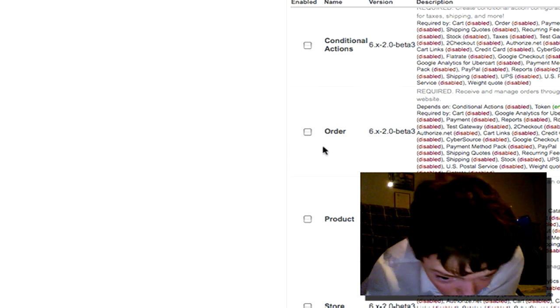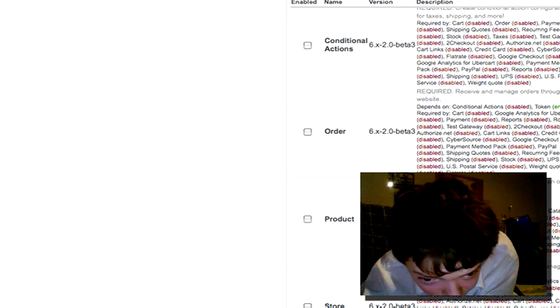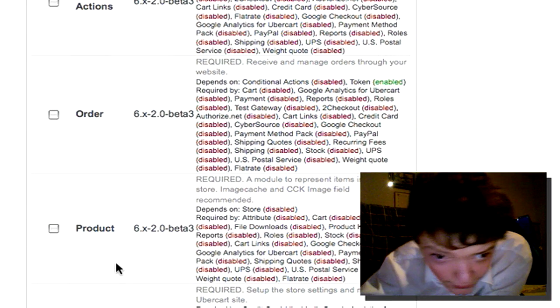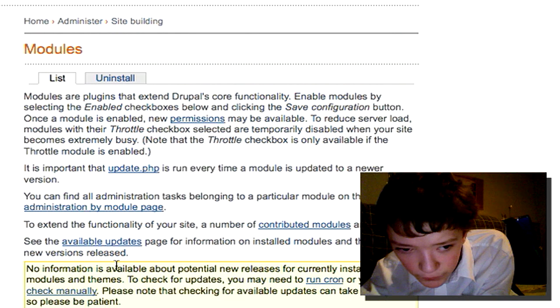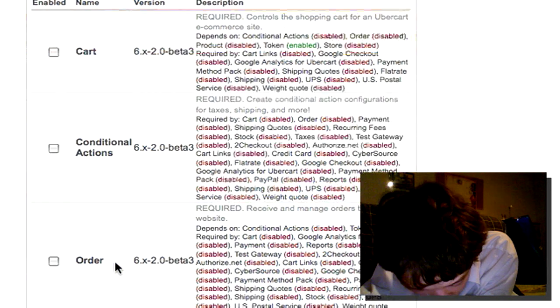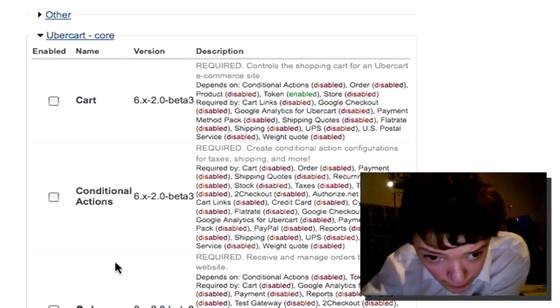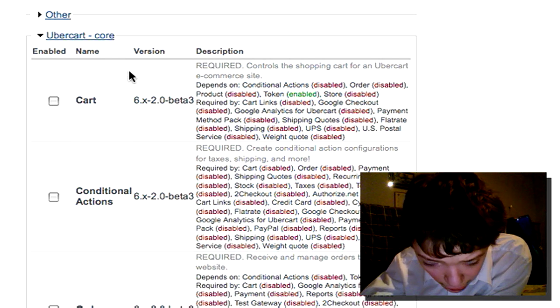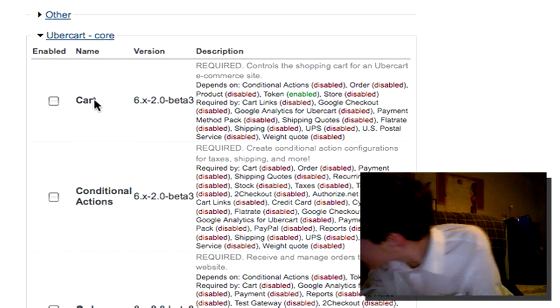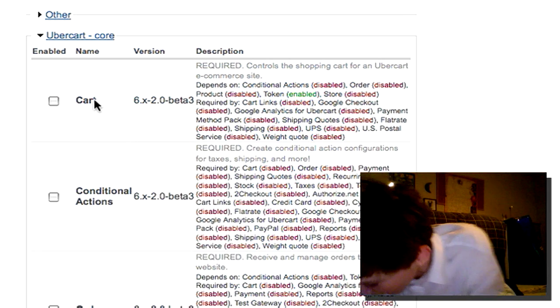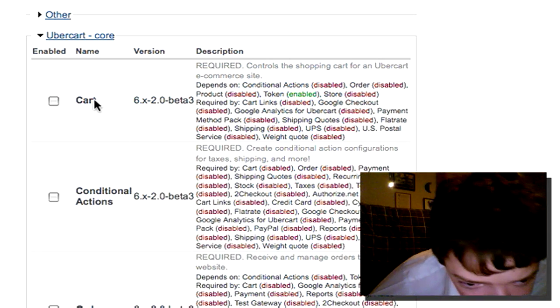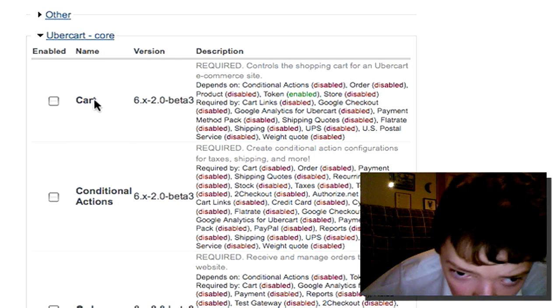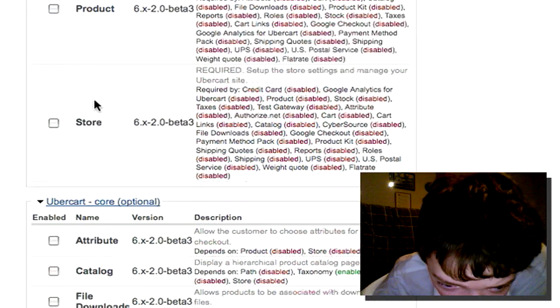So let's go through them. The ones that you're going to be needing most are the store, the product and the order module. Those are the core ones that you're going to enable. On top of that you have cart, and that's how you can create a basic shopping facility.